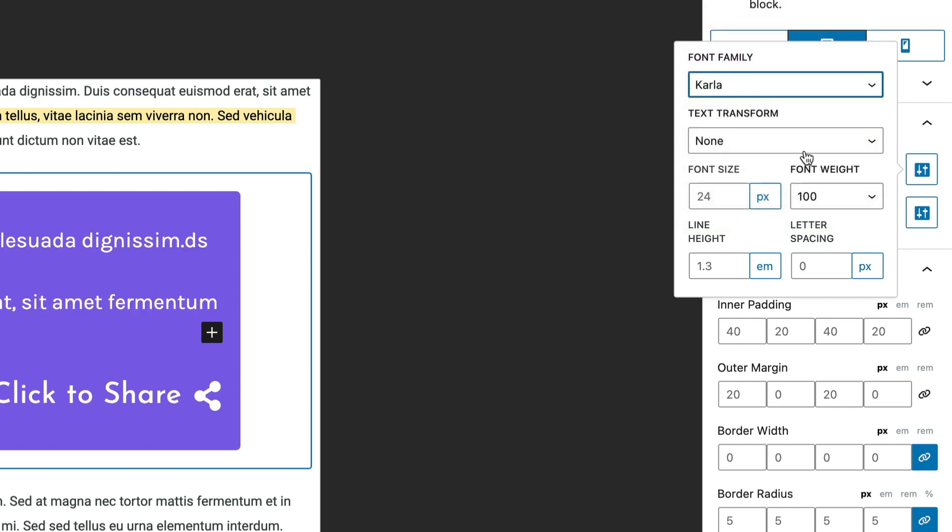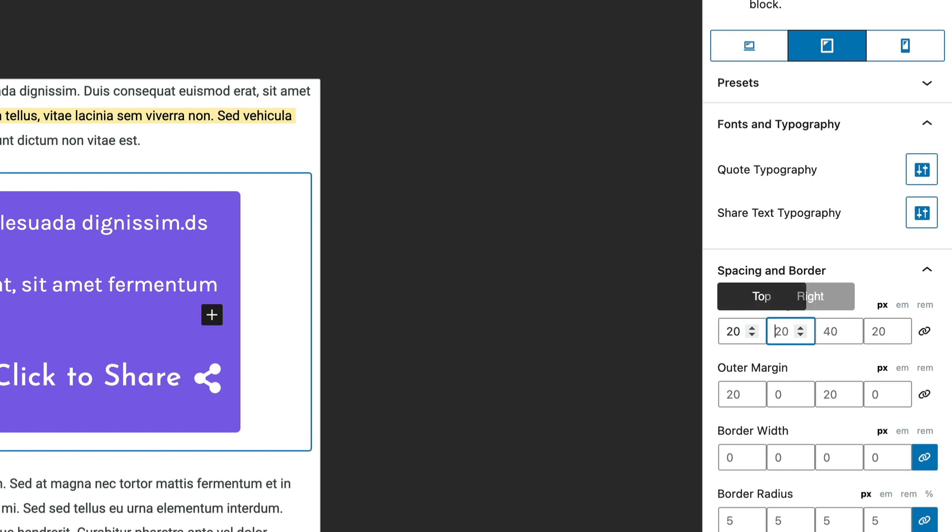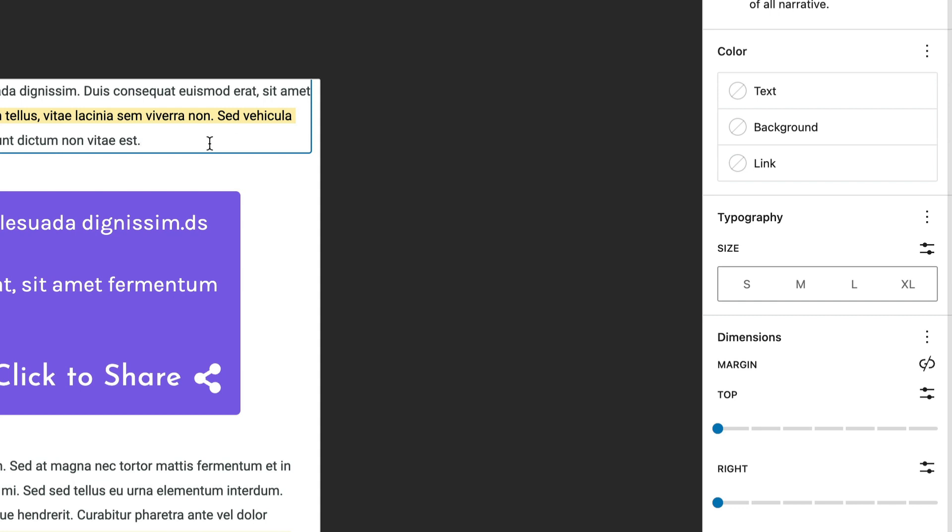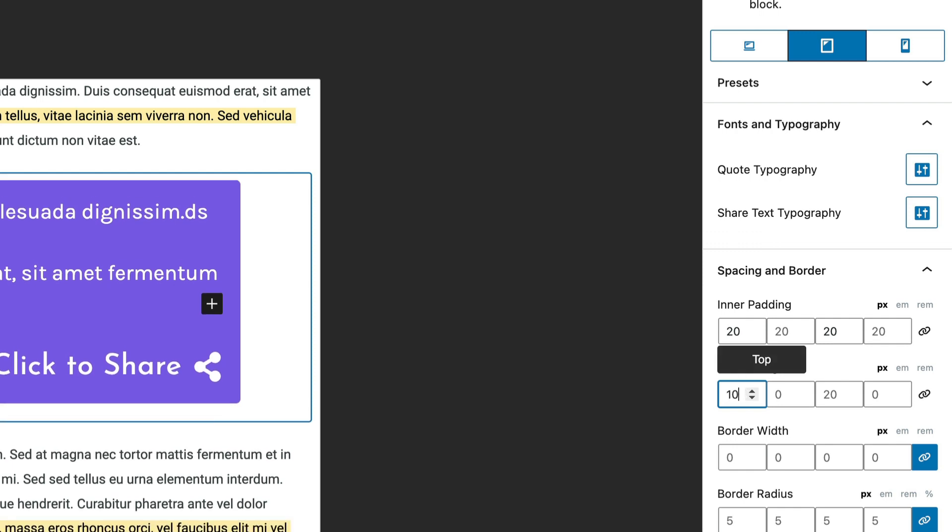It looks like Carla was lost for a second there when I switched over. And if this top padding is too high for tablet and you want to make it 20, for example, you can. And you can adjust the outer margin as well if it's a little bit too high for tablet. So let's change the outer margin to 10.